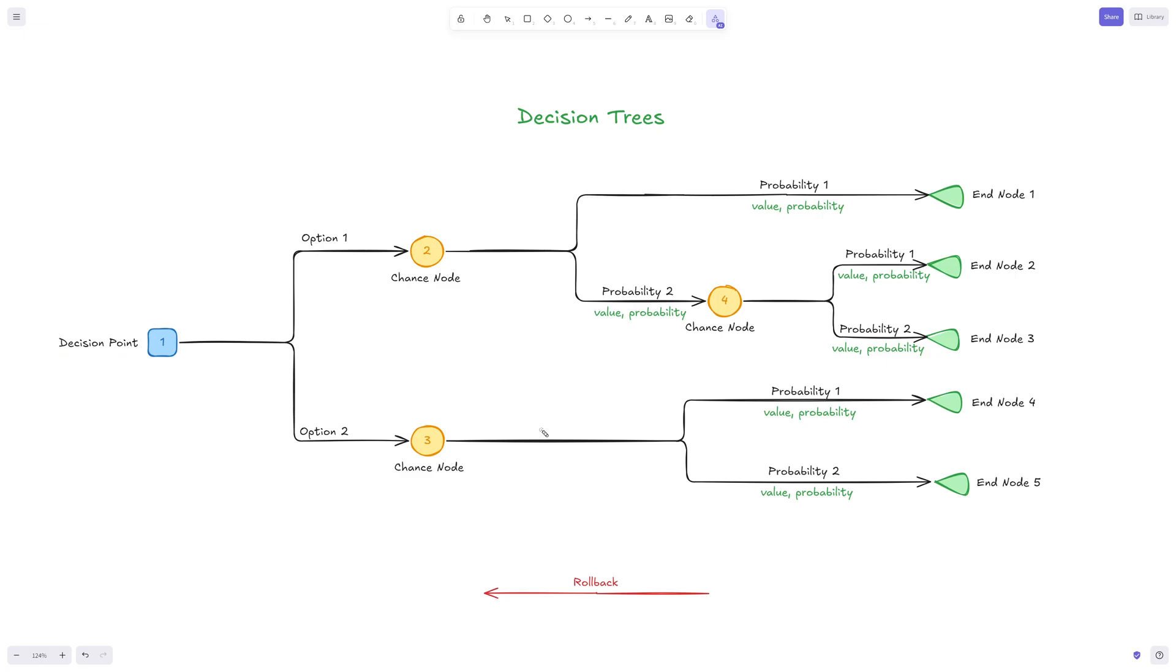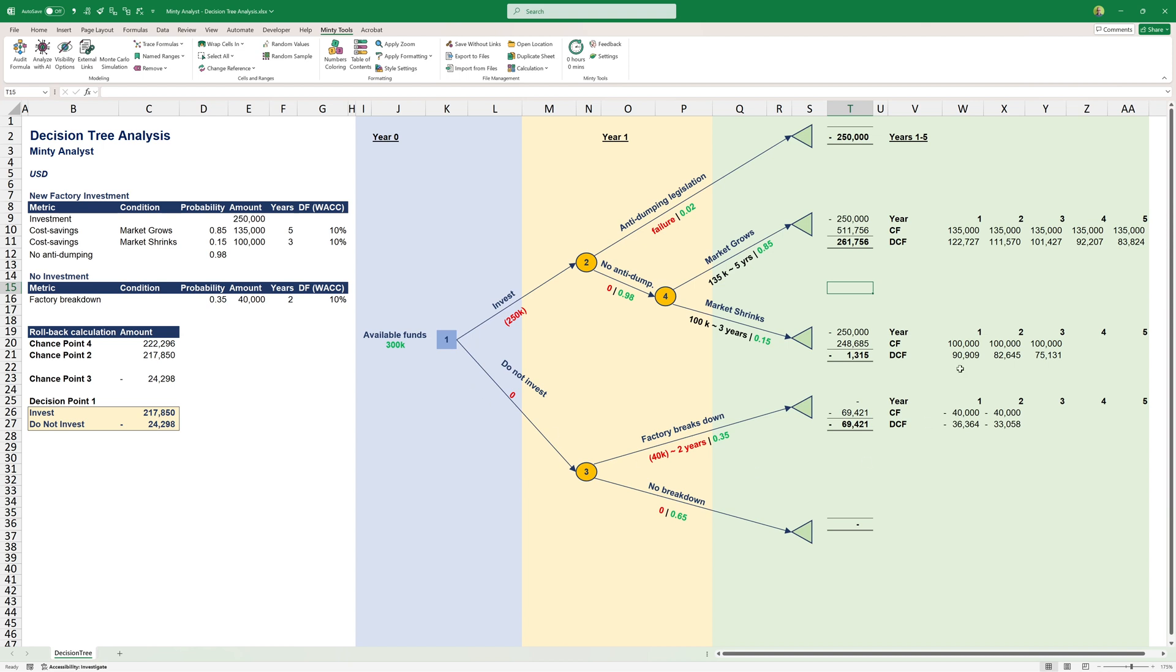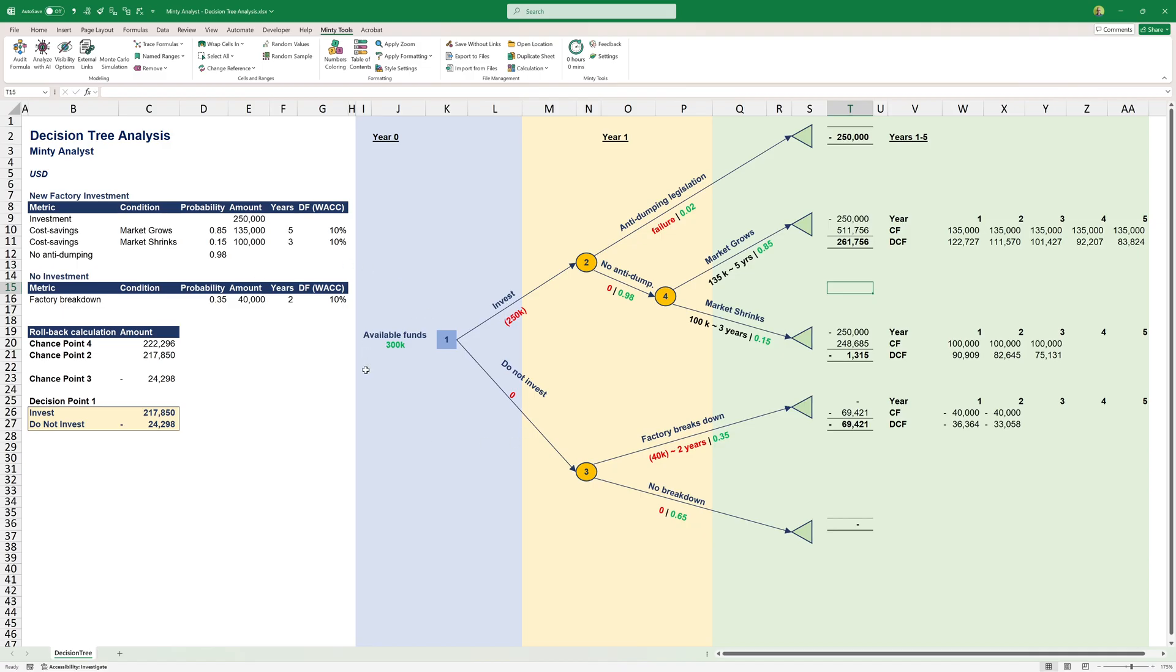I'm going to illustrate that in Excel. Let's take a look at an example in Excel that has pretty much the exact same structure. I went ahead and prepared the example because I didn't want to waste your time drawing all those lines.